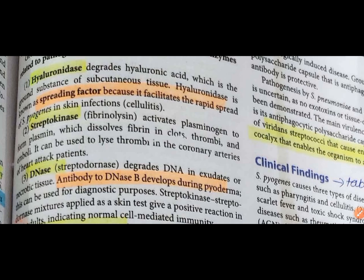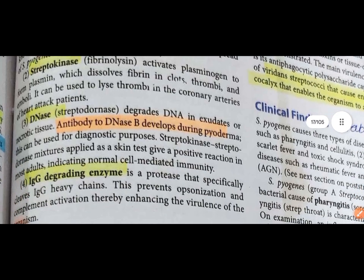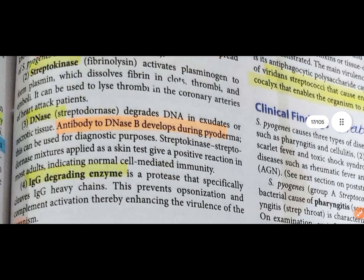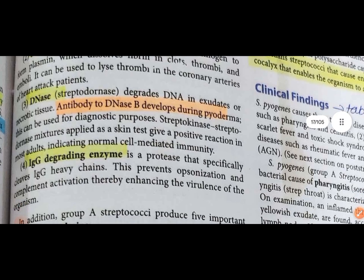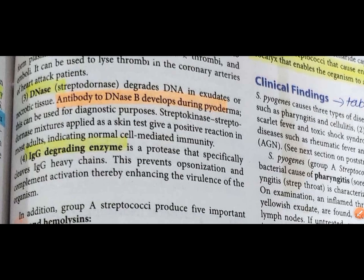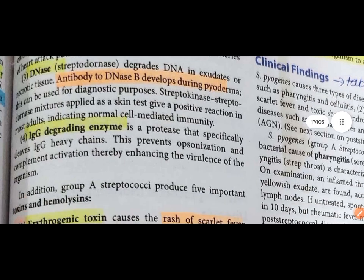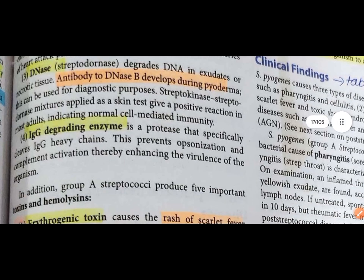DNase (streptodornase) degrades DNA in exudate and necrotic tissue. Antibody to DNase is developed in pyoderma and can be used for diagnostic purposes. S. pyogenes also produces an IgG-degrading enzyme (protease) that cleaves immunoglobulin G, preventing opsonization.